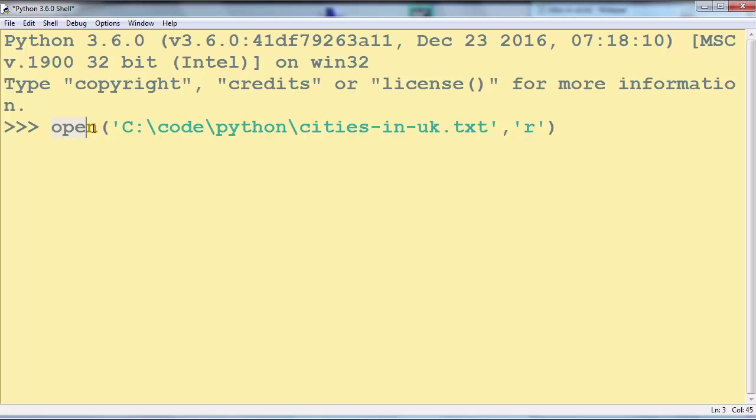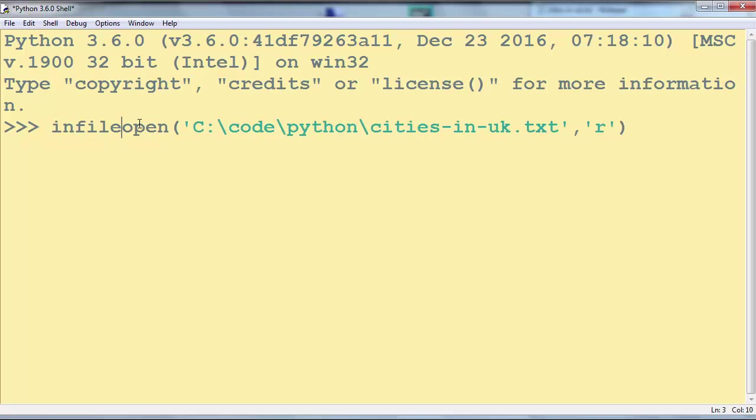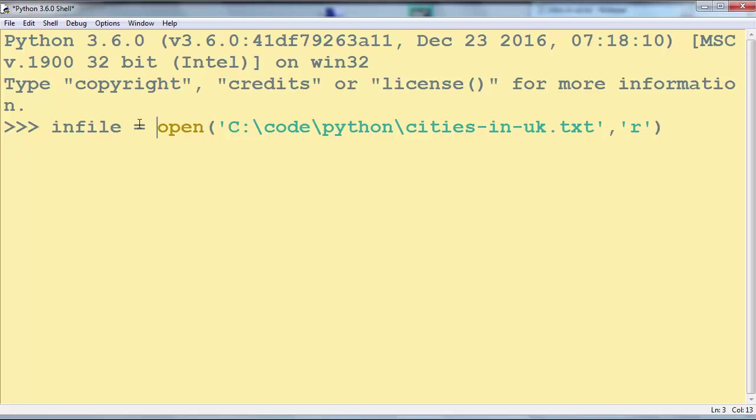This open function is going to return a file object. We want to keep this file object in a variable. We're going to call it infile.